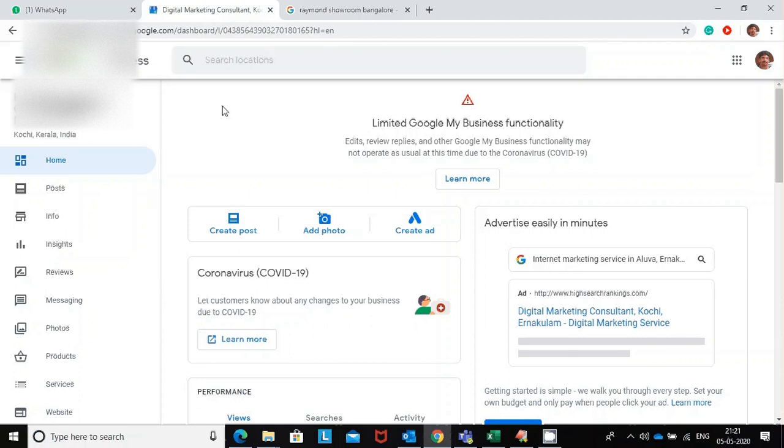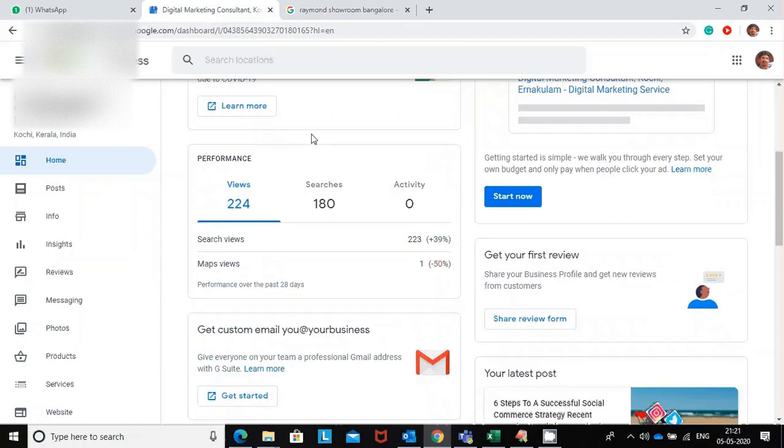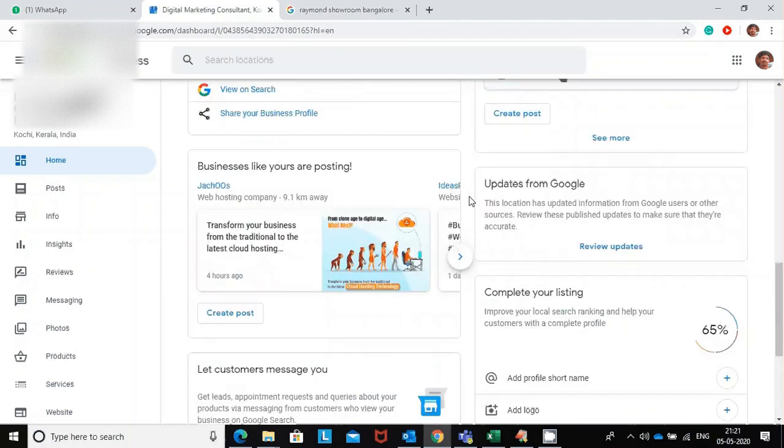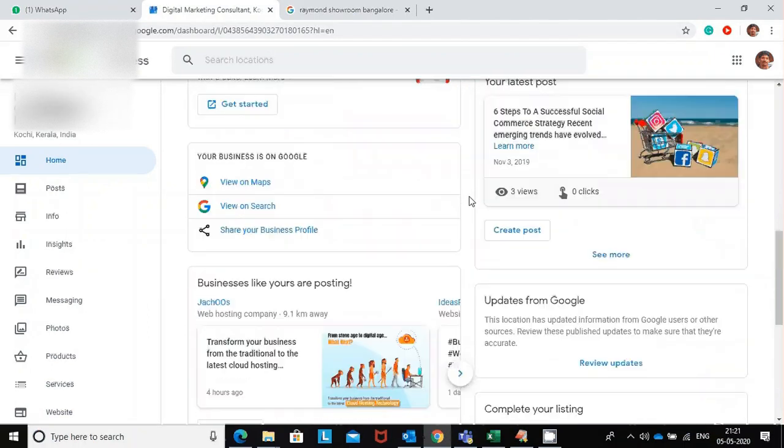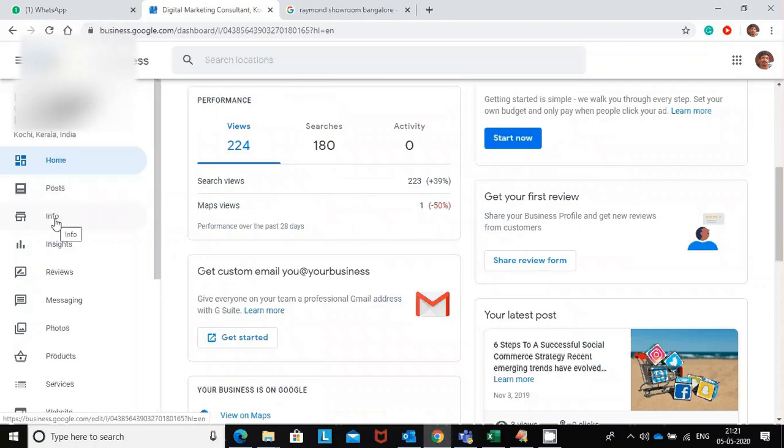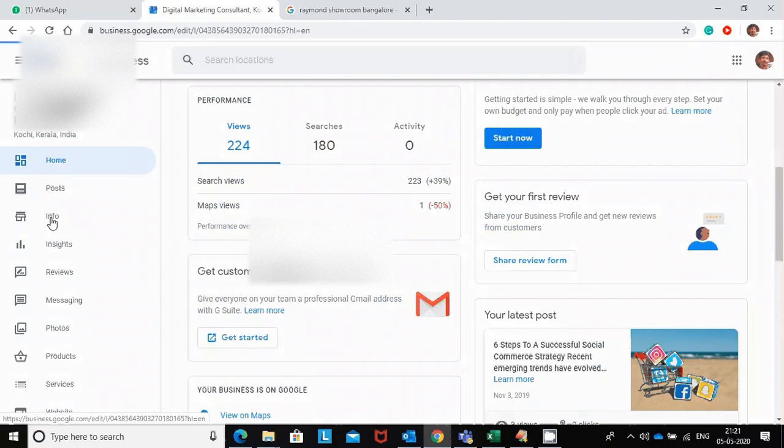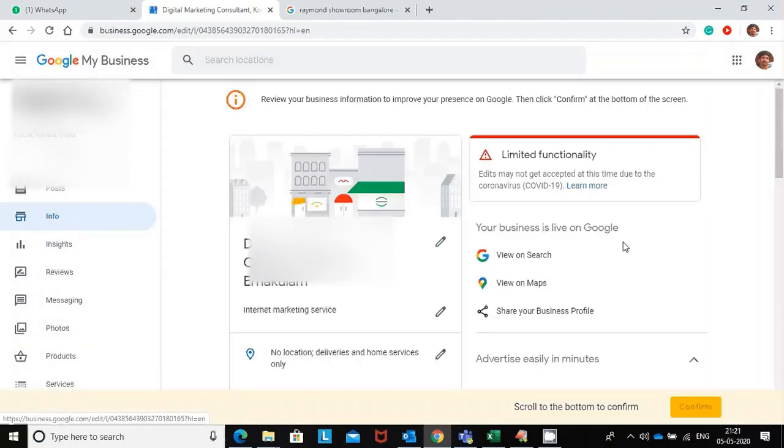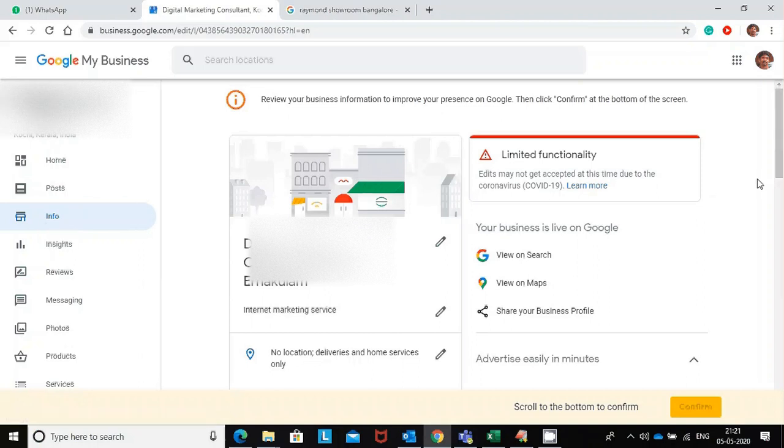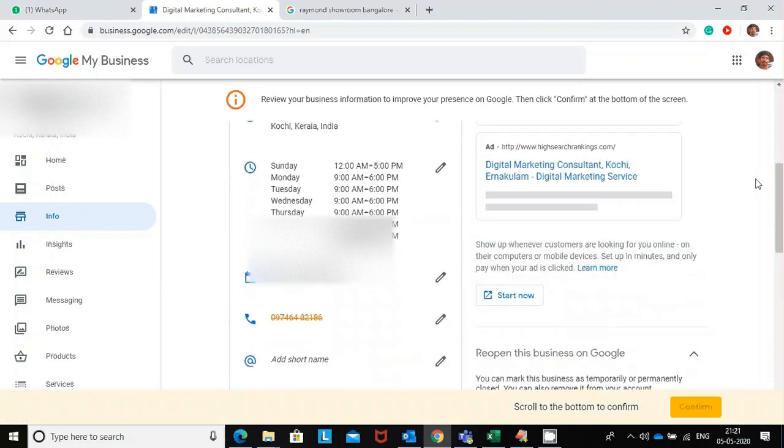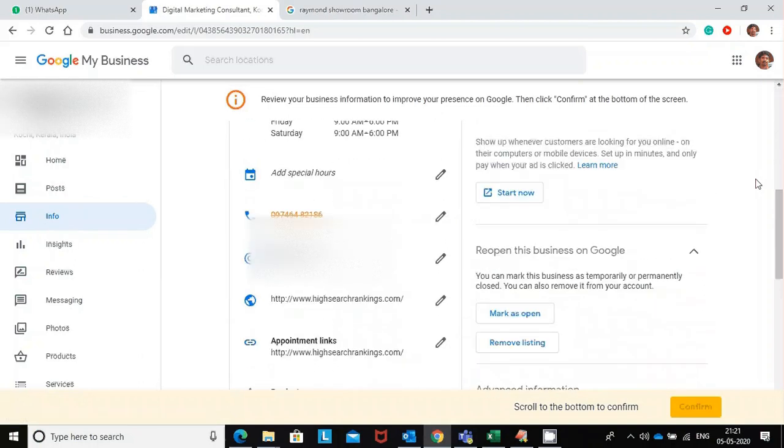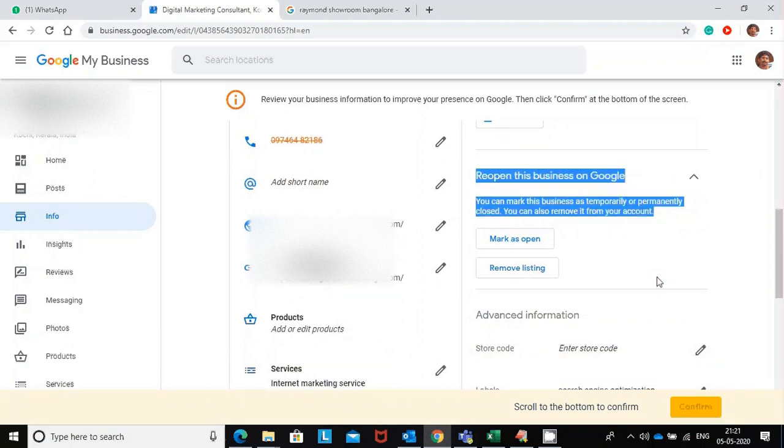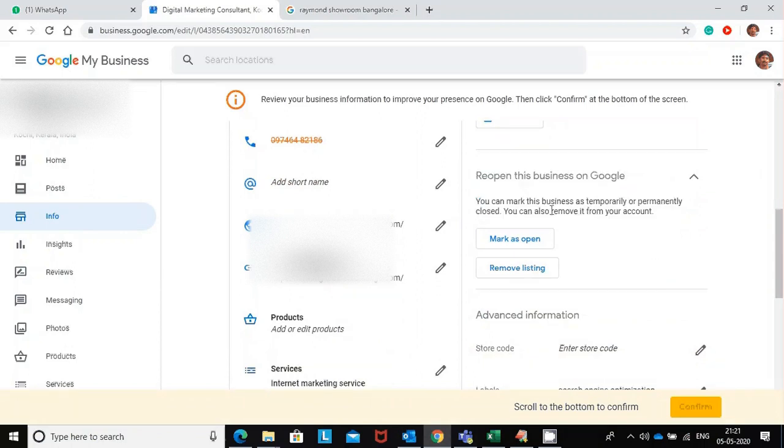If you go into the Info link, the third link on the left-hand side, click on that. Under the Info link, if you scroll down here, you can see this option: reopen this business on Google. This business is already marked as closed by Google, so they are asking us to reopen this business on Google.